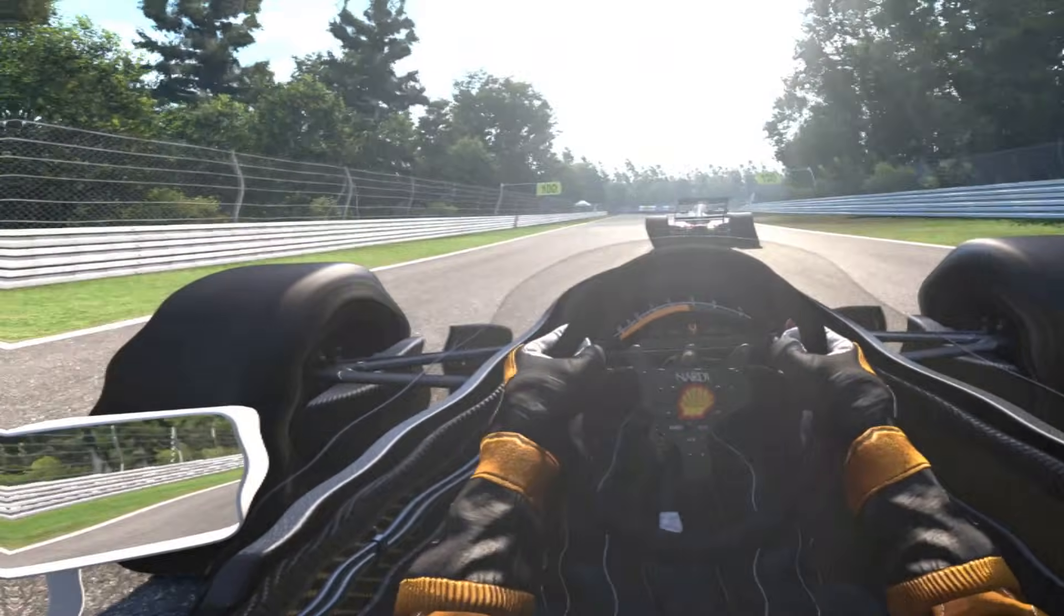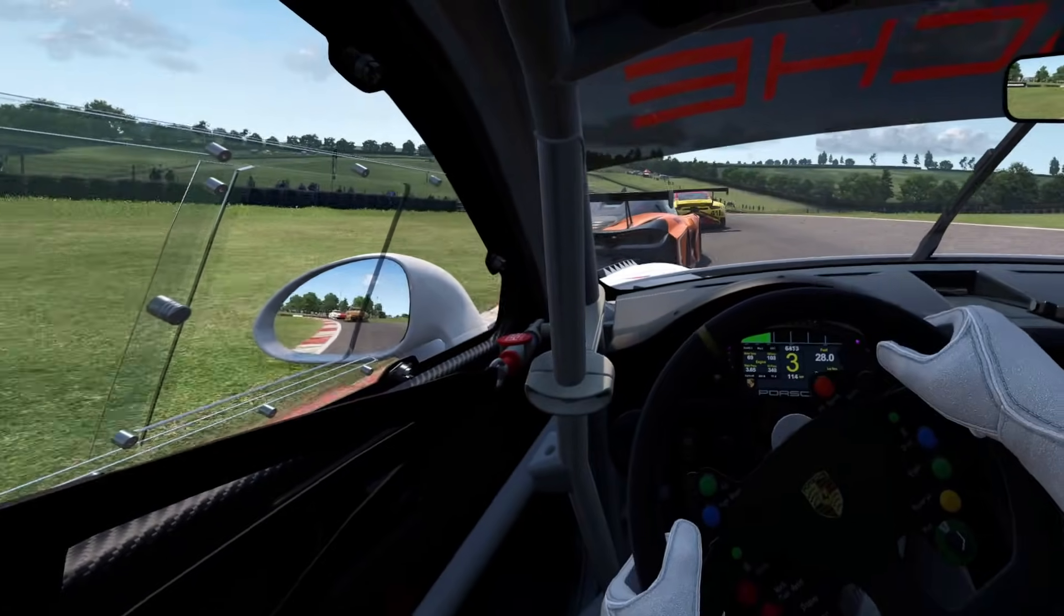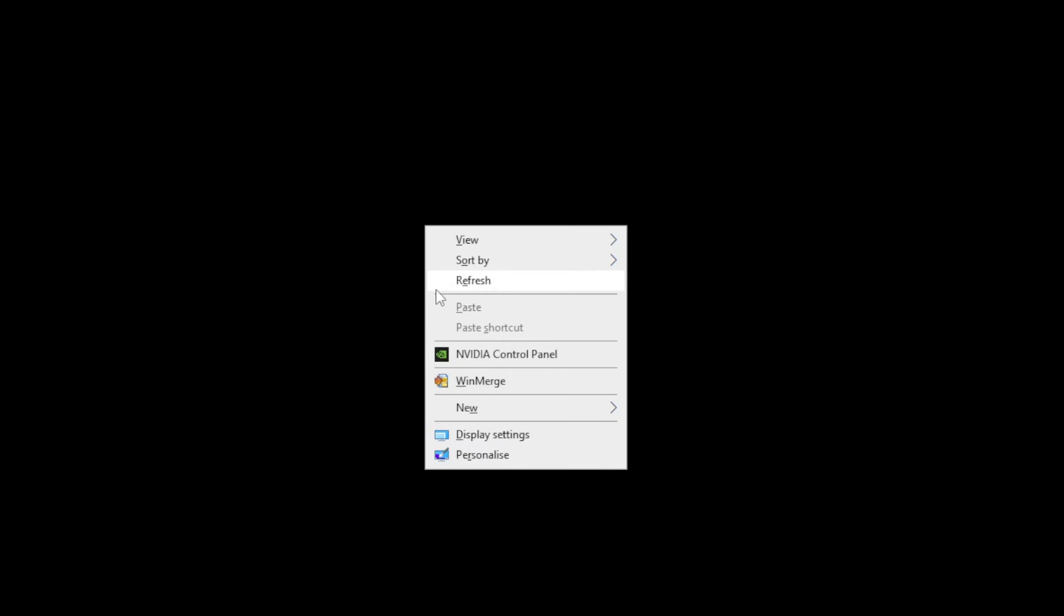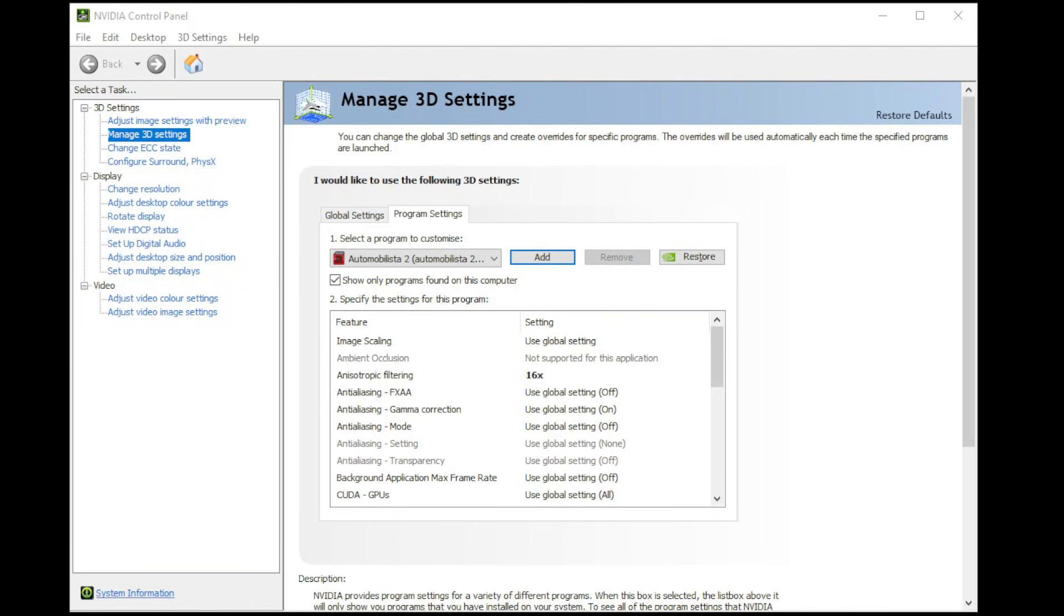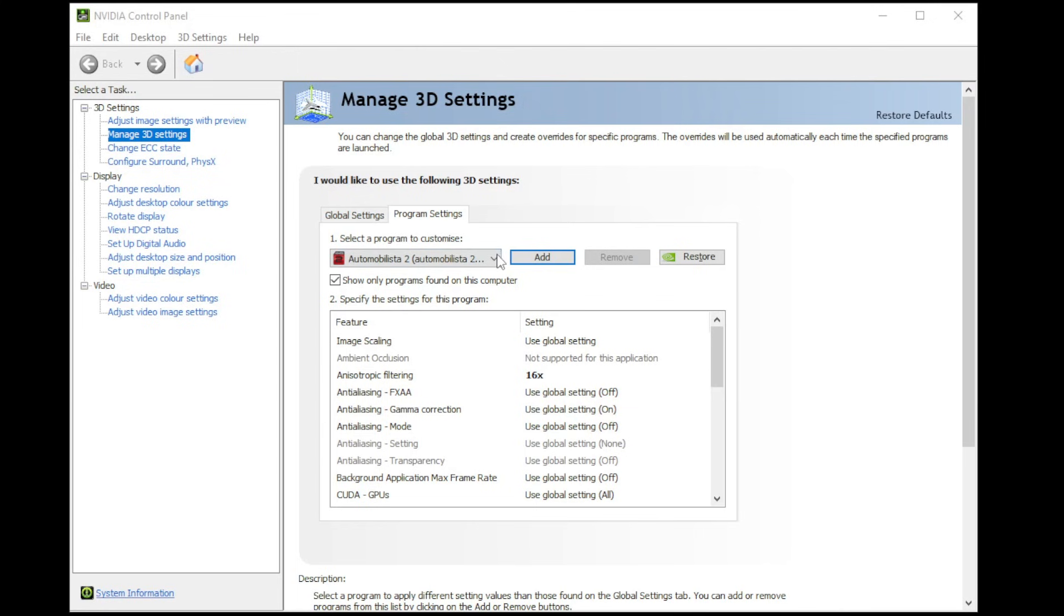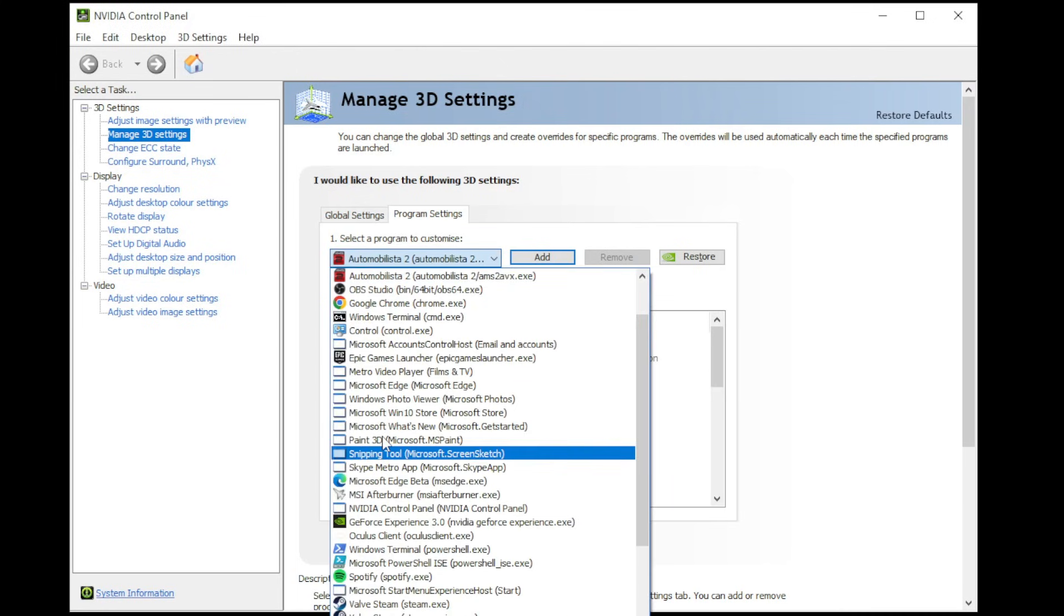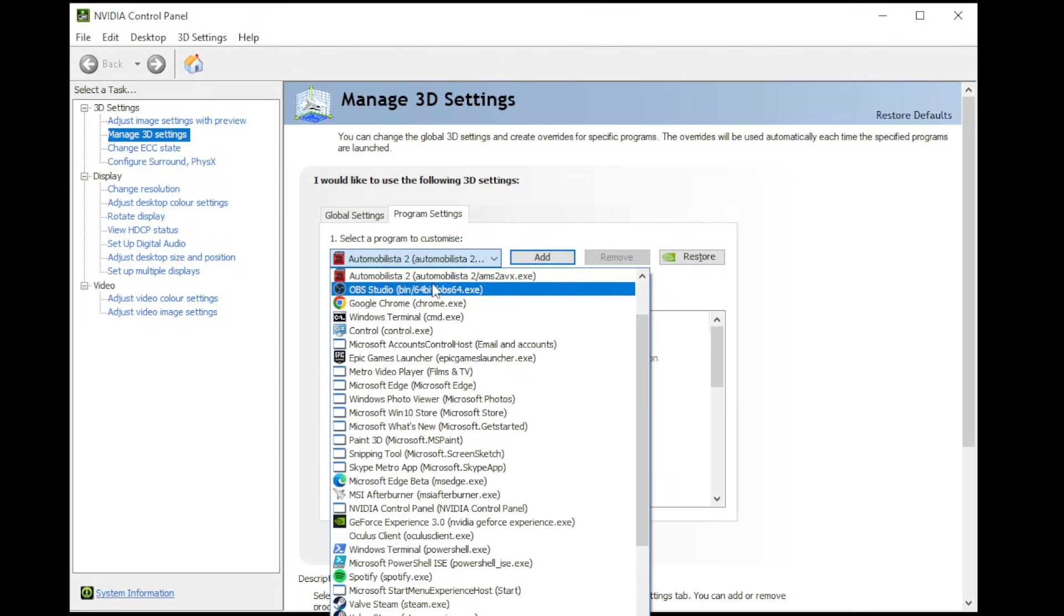Now to open that up, right-click on your desktop and select NVIDIA control panel from the list that's shown. Next, click on Manage 3D settings on the top left, and then on the right-hand side of the screen click on the program settings tab. Now where it says select a program to customize, click on that drop-down and search for the Automobilista 2 program in the list.